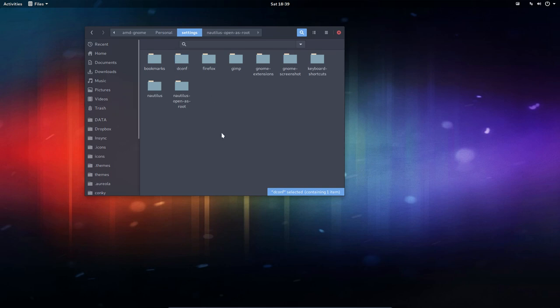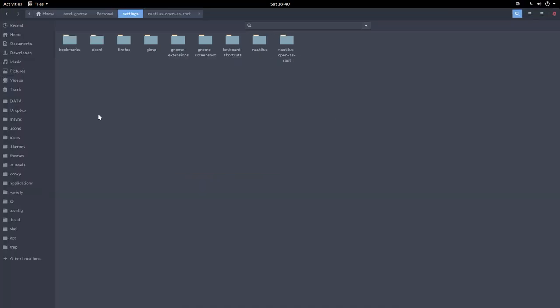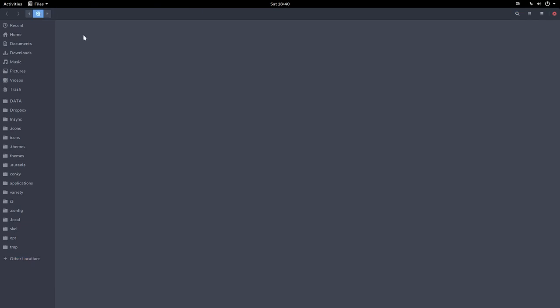When you want to go to your file manager, to really to your files, you have to scroll all the way down to Other Locations. It's a bit strange. In most of the desktops we have, well, Computer or something. And we have here Other Locations, and then you see your computer, and then you can go.